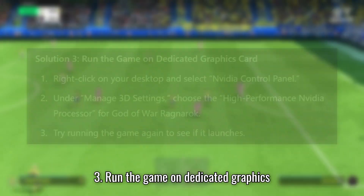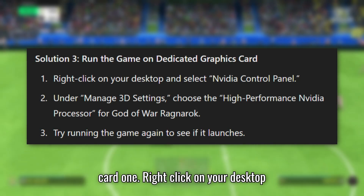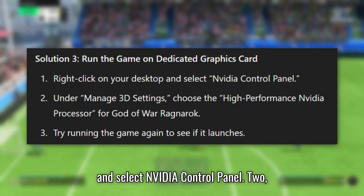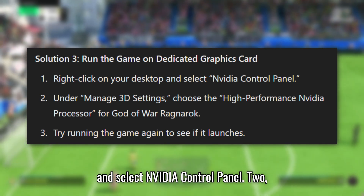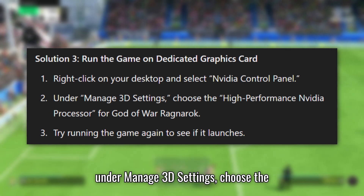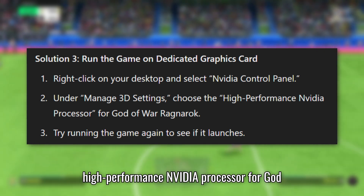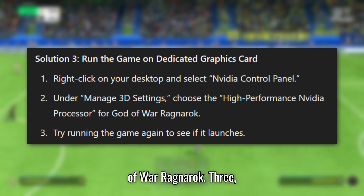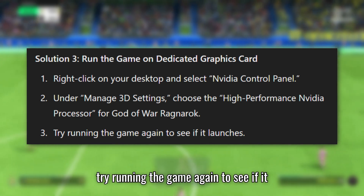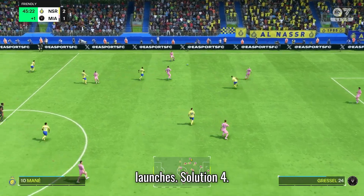Solution 3: Run the game on a Dedicated Graphics Card. Right-click on your desktop and select NVIDIA Control Panel. Under Manage 3D Settings, choose the high-performance NVIDIA processor for God of War Ragnarok. Try running the game again to see if it launches.